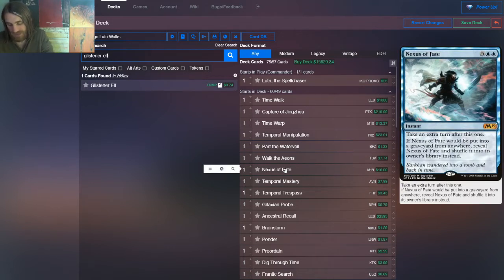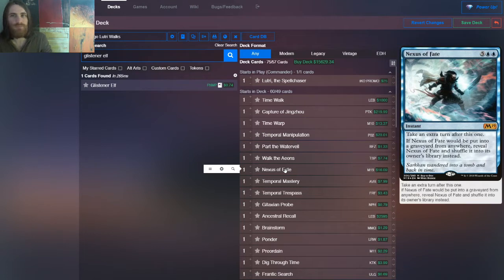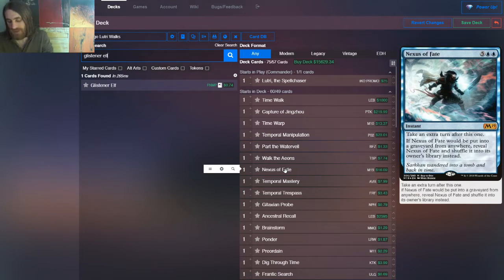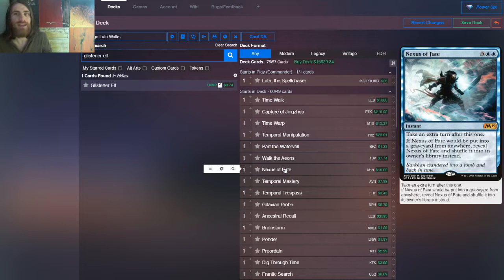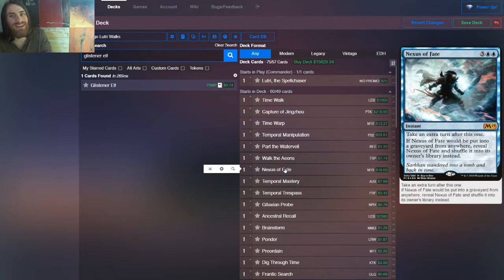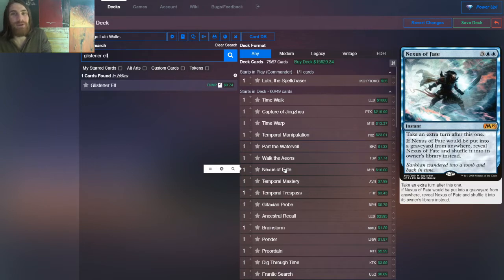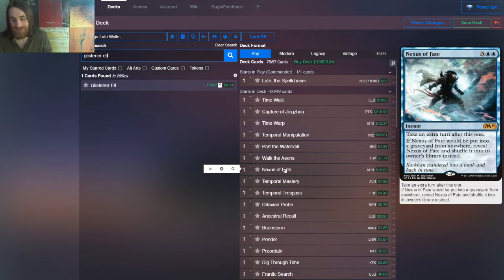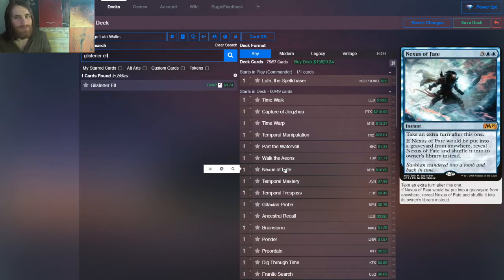Then you have Nexus of Fate, which is seven mana, take an extra turn, but then it shuffles into your deck. You played against this in standard. If you played standard, you played against this in standard. This card can be obnoxious, but when it's a one of and we don't have ways to tutor it up, it's not so bad. It's not standard where your Win Con was Teferi Nexus of Fate. Thankfully, it's not that bad.